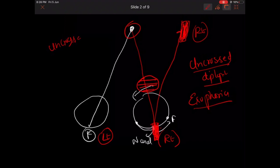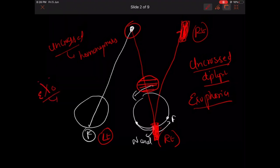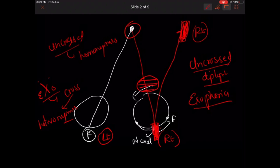Uncrossed diplopia is also known as homonymous diplopia. And the crossed diplopia seen in exophoria is also called heteronymous diplopia. This is the basic principle behind the Maddox rod test.